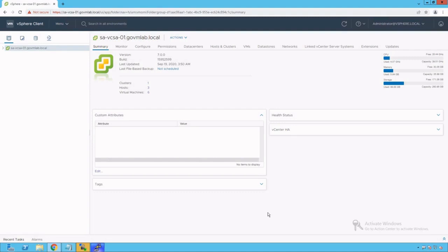So now let's get started with our Packet Cap exercise and let's see how we use Packet Capture utility to capture and analyze network packets and traffic in VMware vSphere environment. Let's get started.